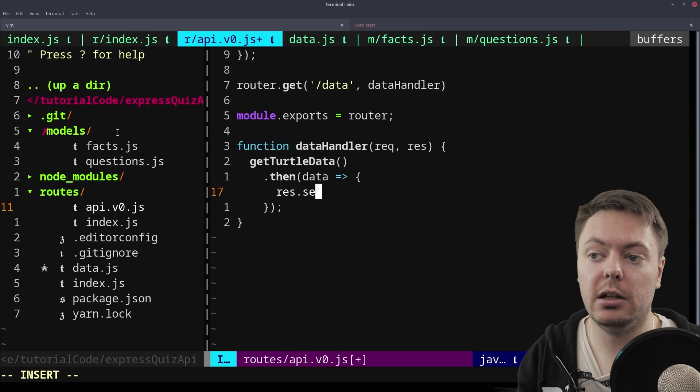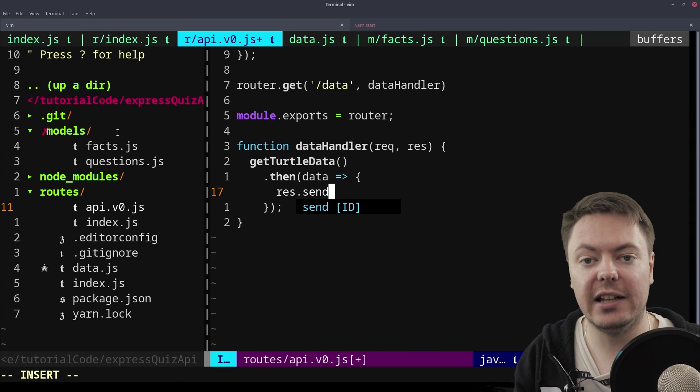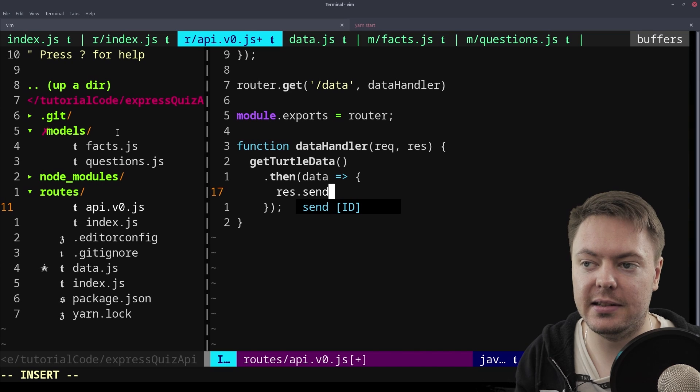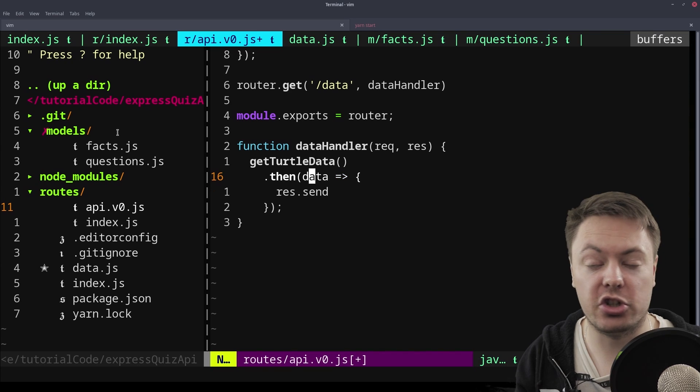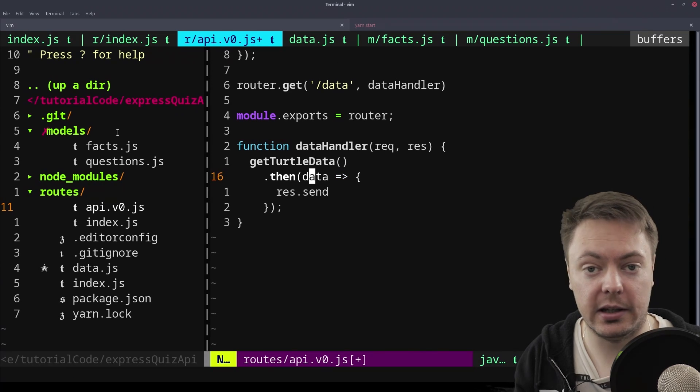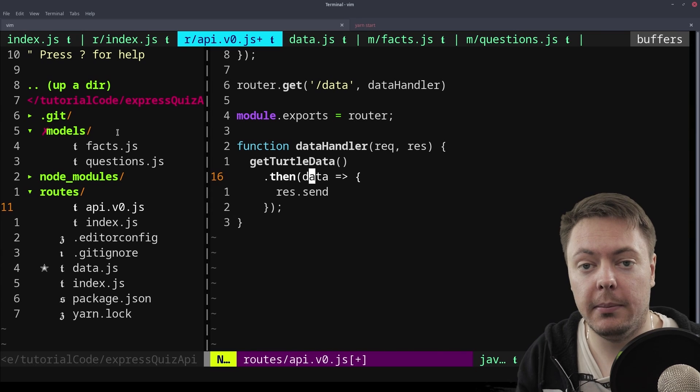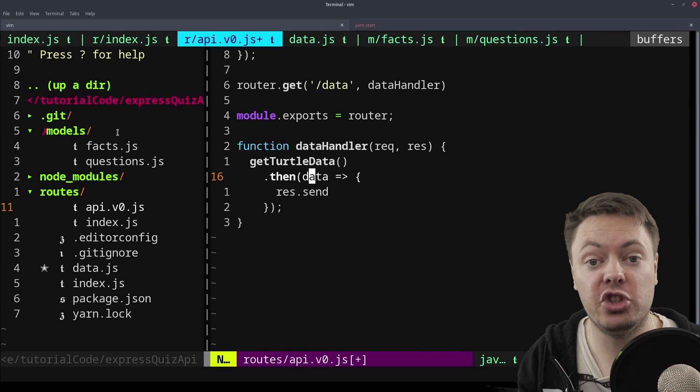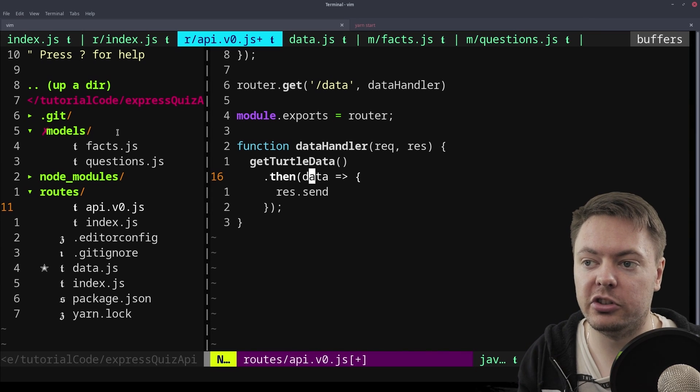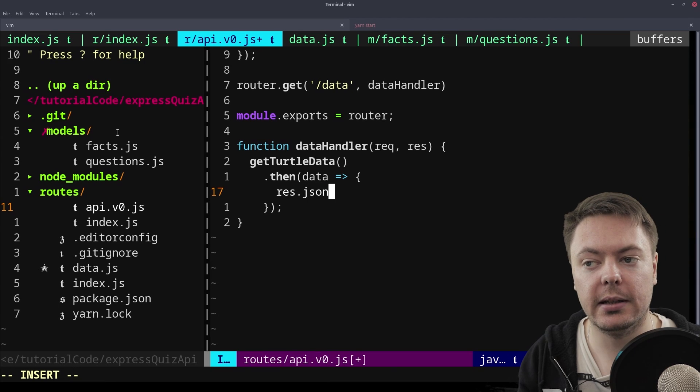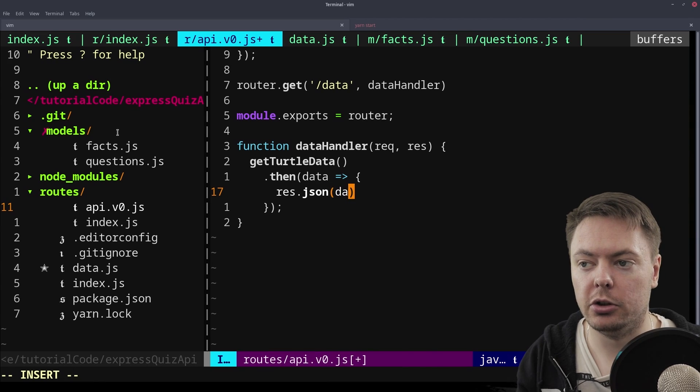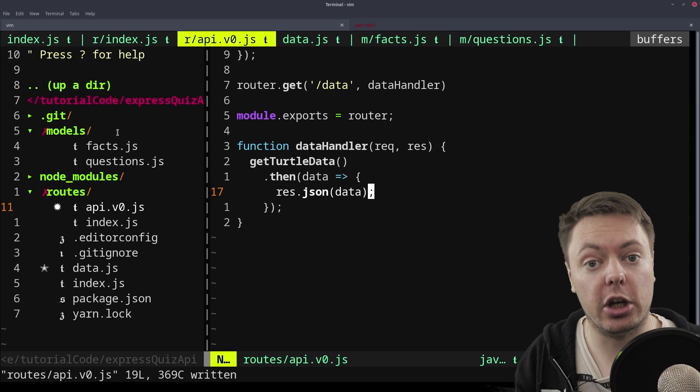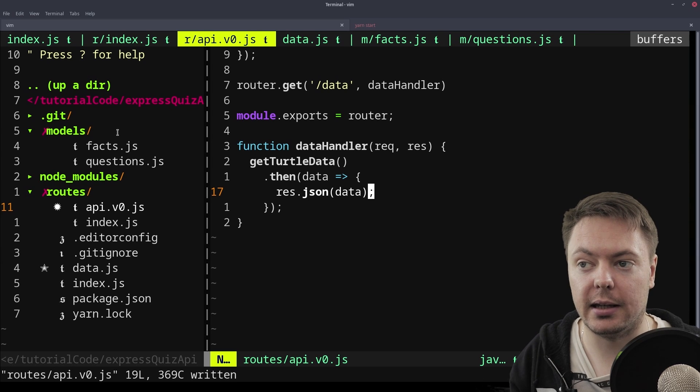And then what do we want to do with that data? Of course, we want to send it back to the user. We've seen res.send. But that just sends raw data back. But we know that this data here is a JavaScript object that contains all of our facts. And because it's a JavaScript object, we want to send it back as JSON. And Express gives us a nice convenience method to do that, res.json. So we'll just pass it that data. And there you go. We're passing that data back.